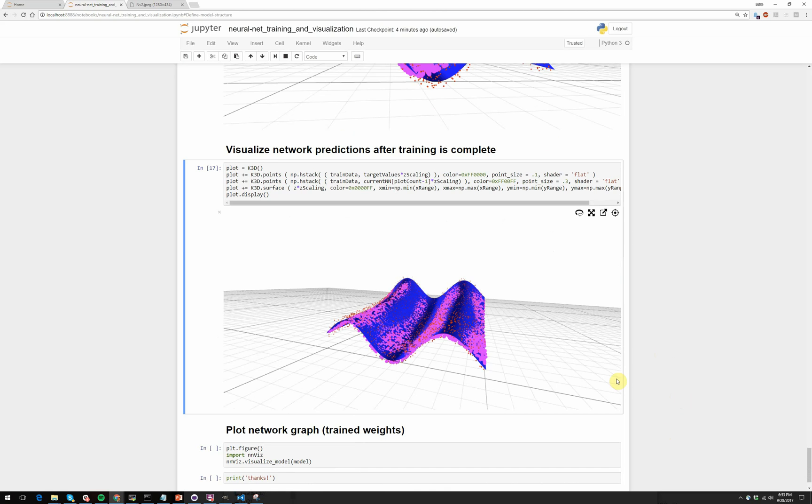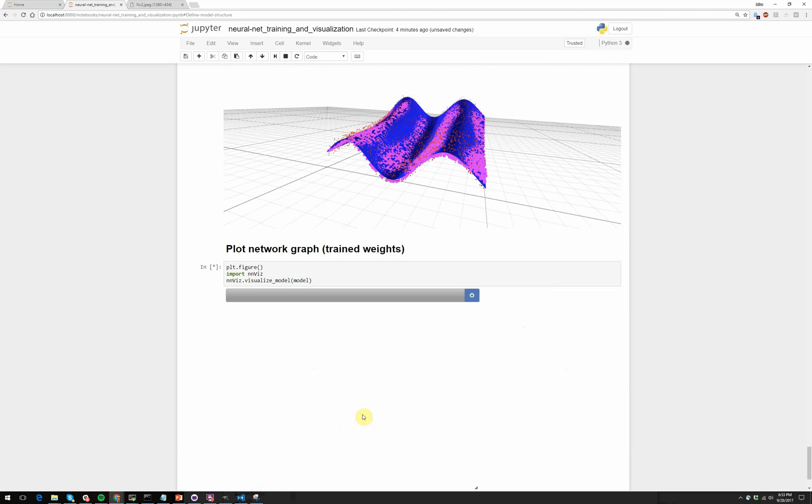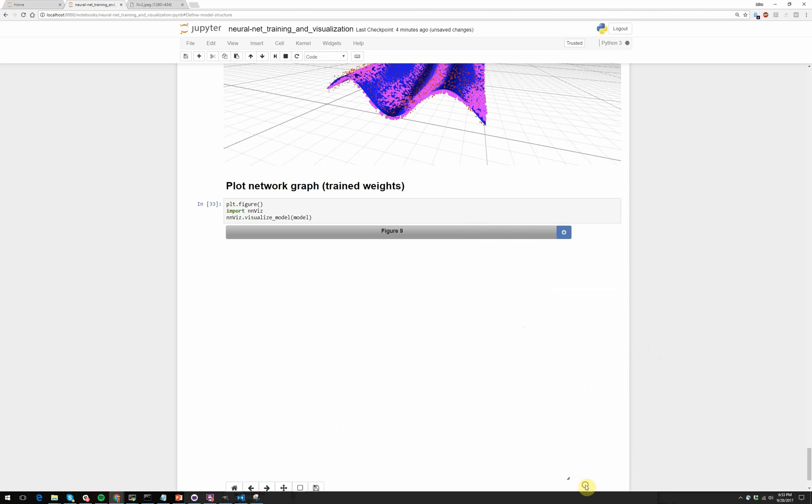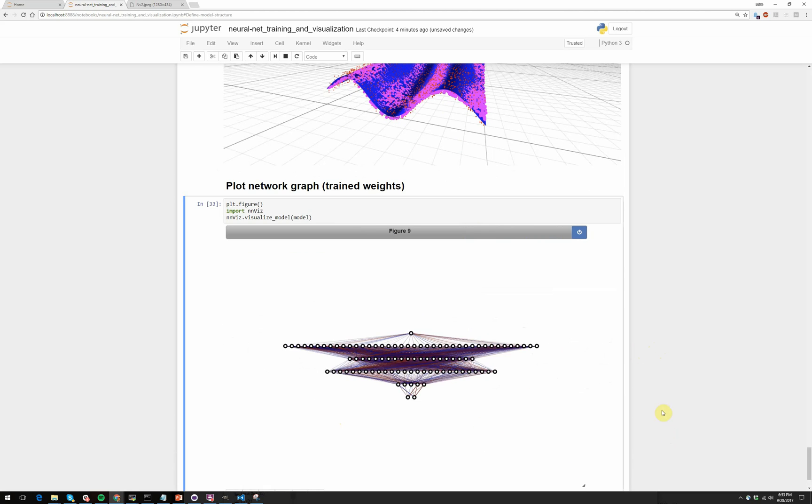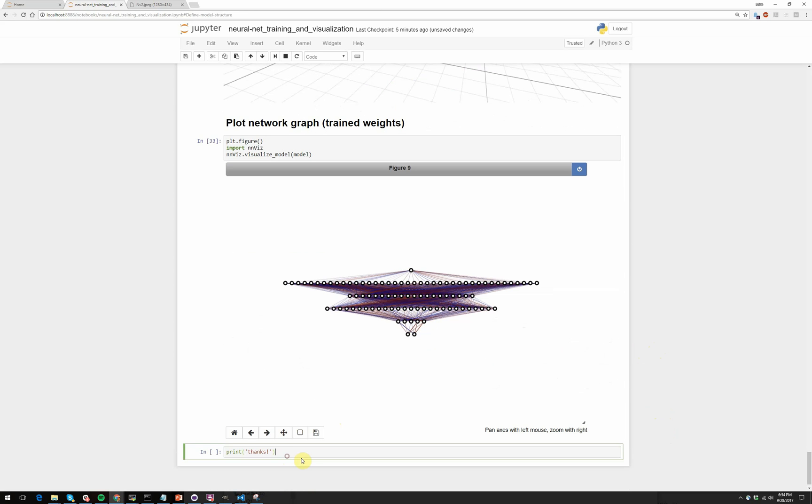And so, with that, we essentially conclude our little demonstration. Let's just plot the final neural network after it's been trained. You'll notice it has the same shape, but if you were to investigate this more deeply, these weights are no longer randomly initialized, but now they are actually set such that they can solve this problem very well. And with that, thanks for your attention, and I hope to hear from you soon. Take care.